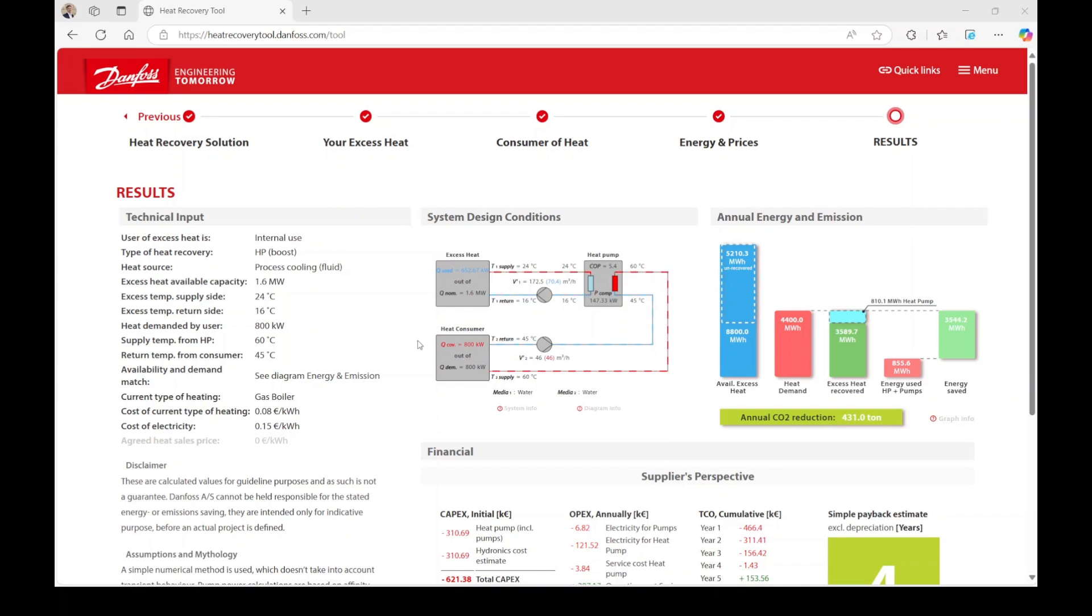The heat consumer box displays the capacity of the heat demand, along with the supply and return temperatures of your heating loop. The pump and its volume flow are also shown here.